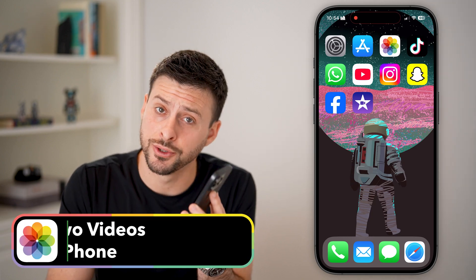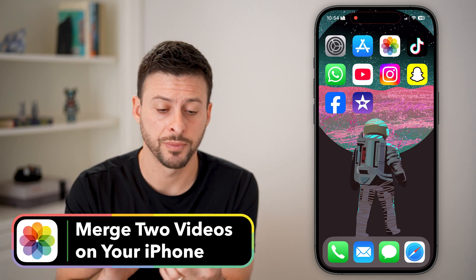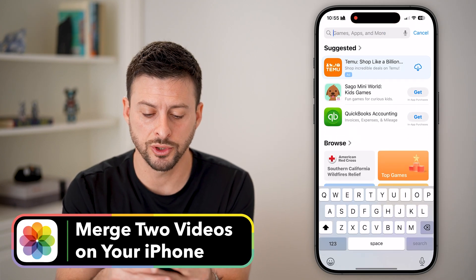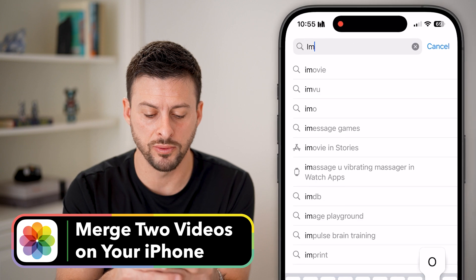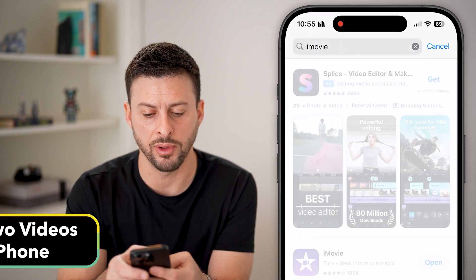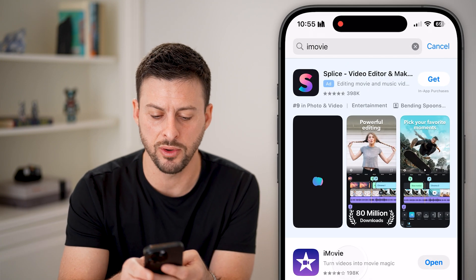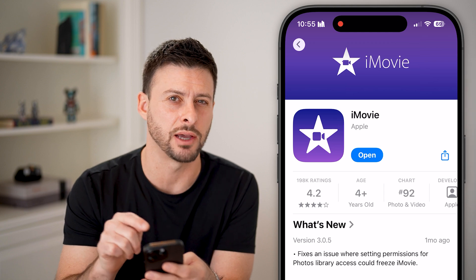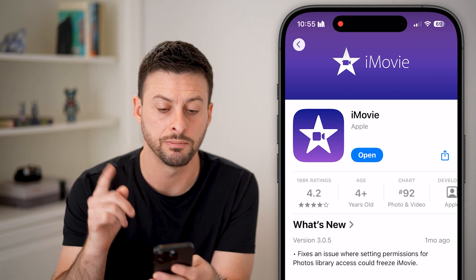Here's how to merge two videos on your iPhone. Head into the App Store and search for iMovie. It is a default Apple app and a movie editor. You can just tap on it and download and install it.